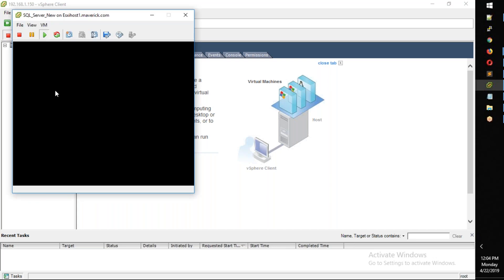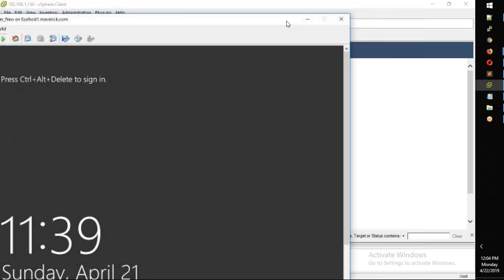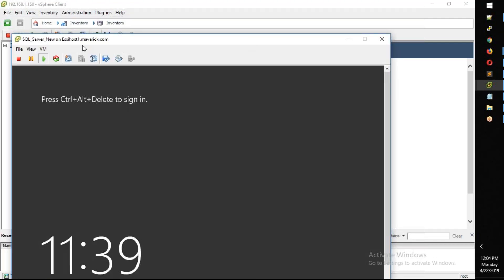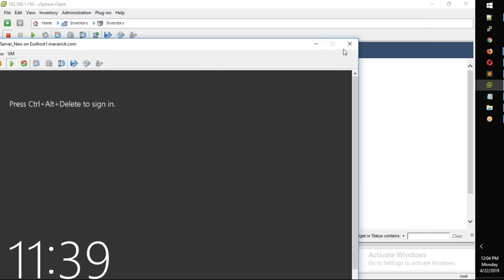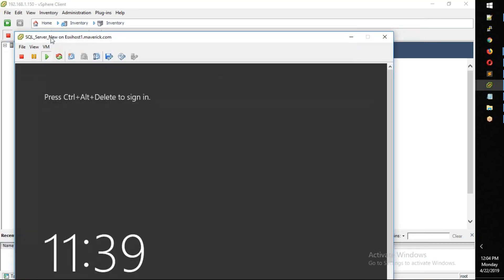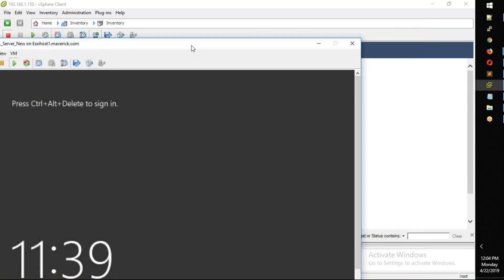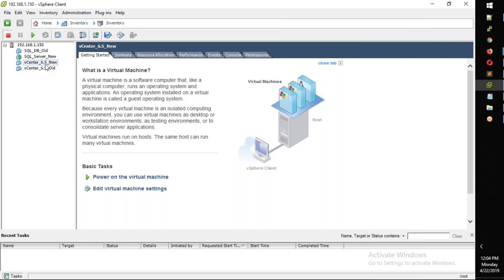We are going to open the console because we are going to have extra bandwidth. In real time, we will go to the vCenter.